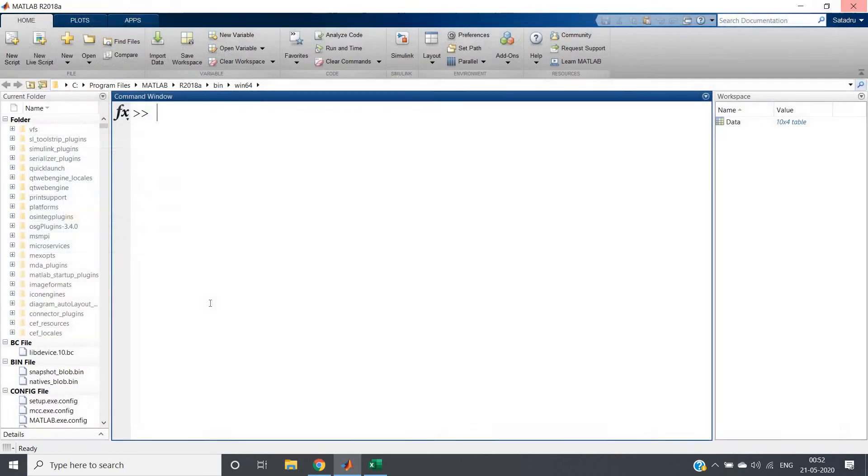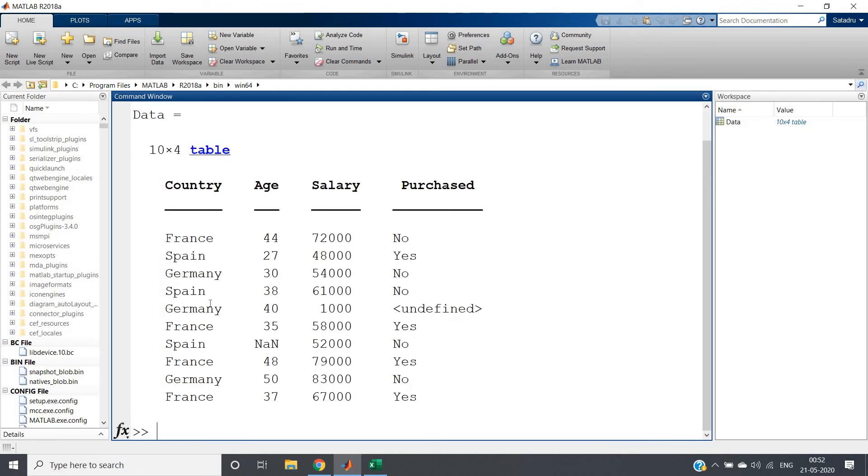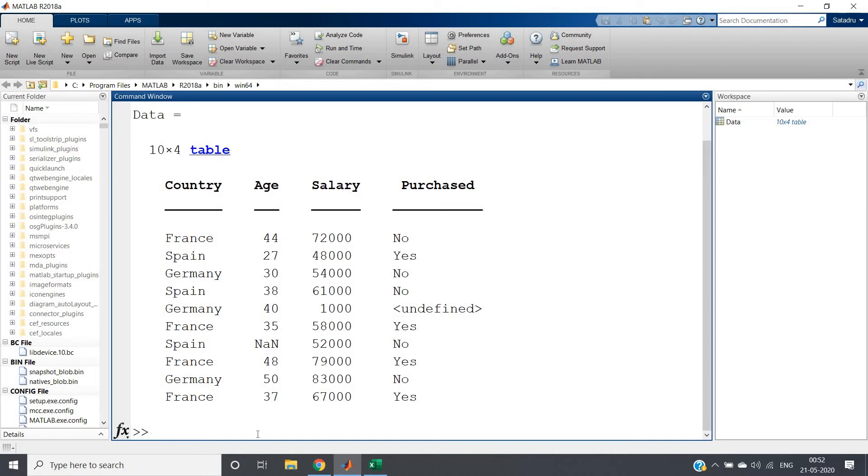And it is imported. Now if I write 'data', I will be having some null values here—'none'—and here 'undefined'. Okay, fine. All right.